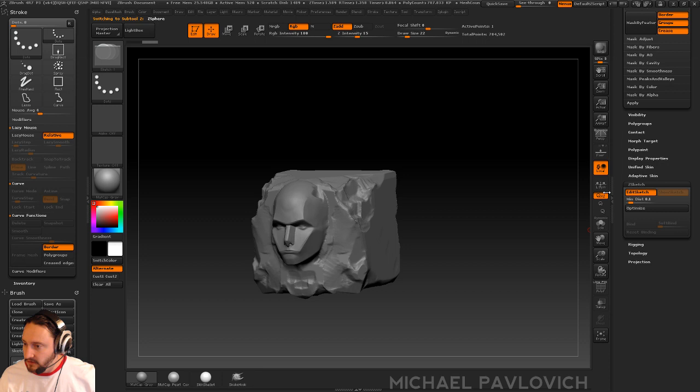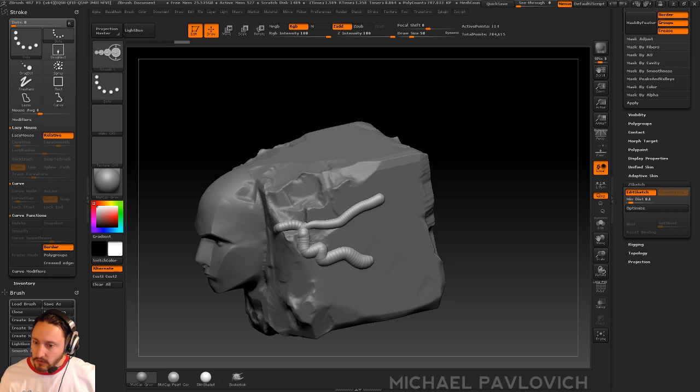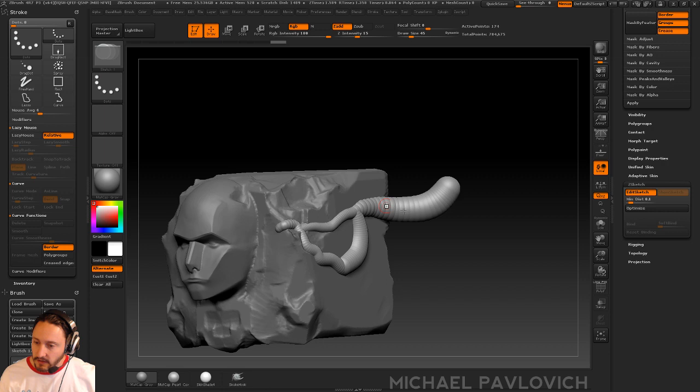And then of course you have Shift to Smooth and all that good stuff. And you can also go away from your object here and make bigger, smaller stuff going on.